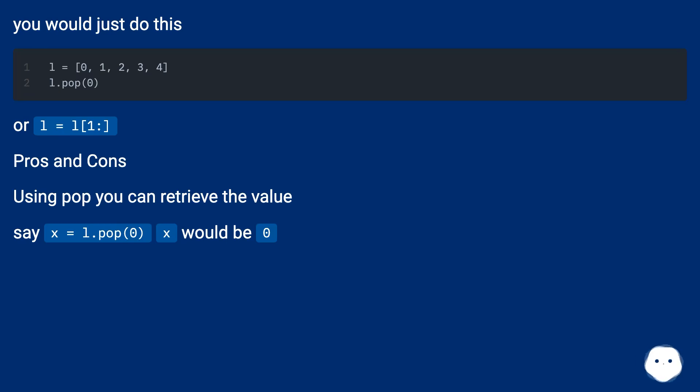You would just do this, or l equals l[1:].